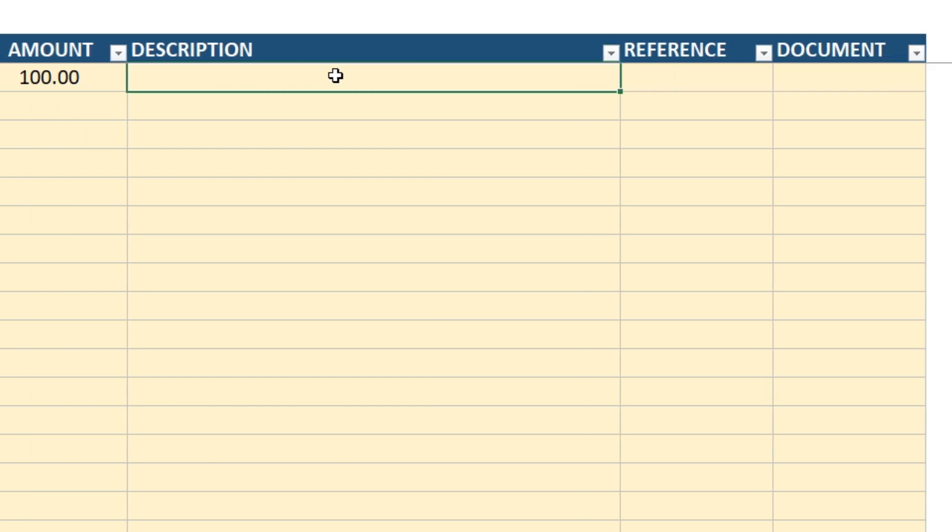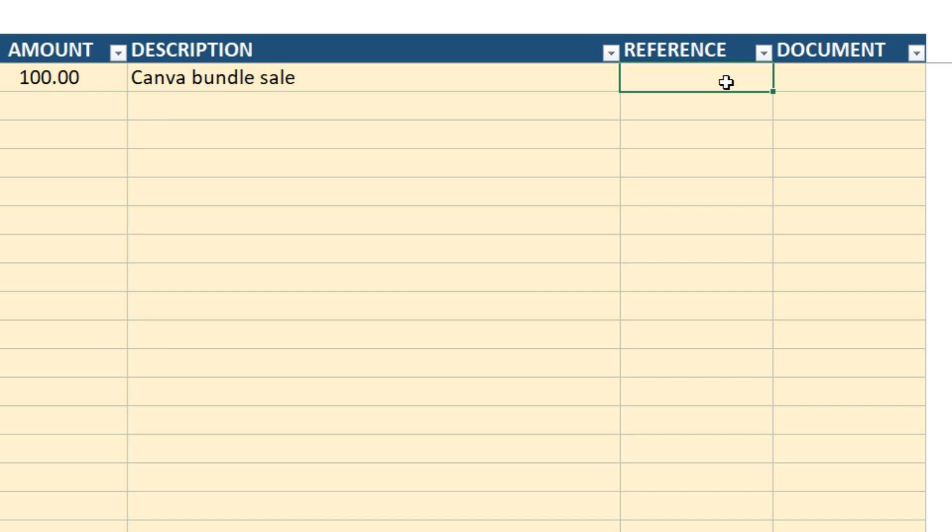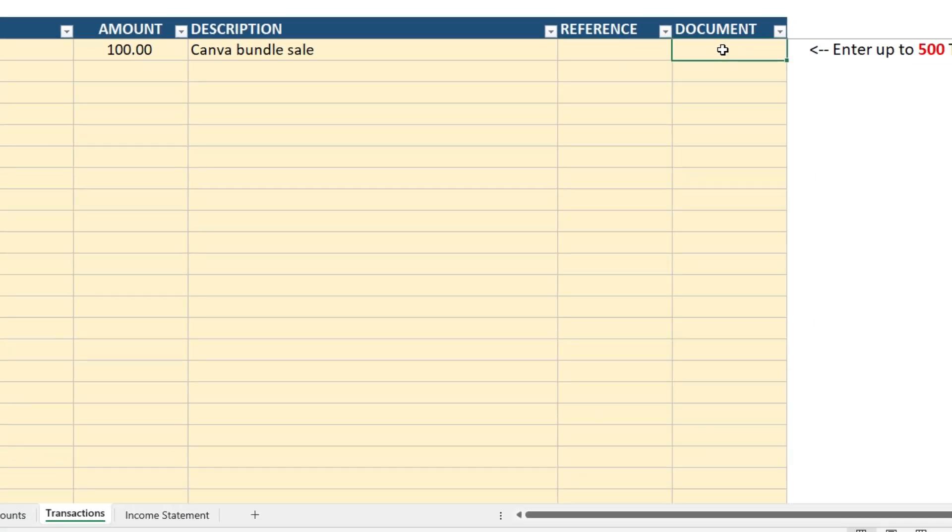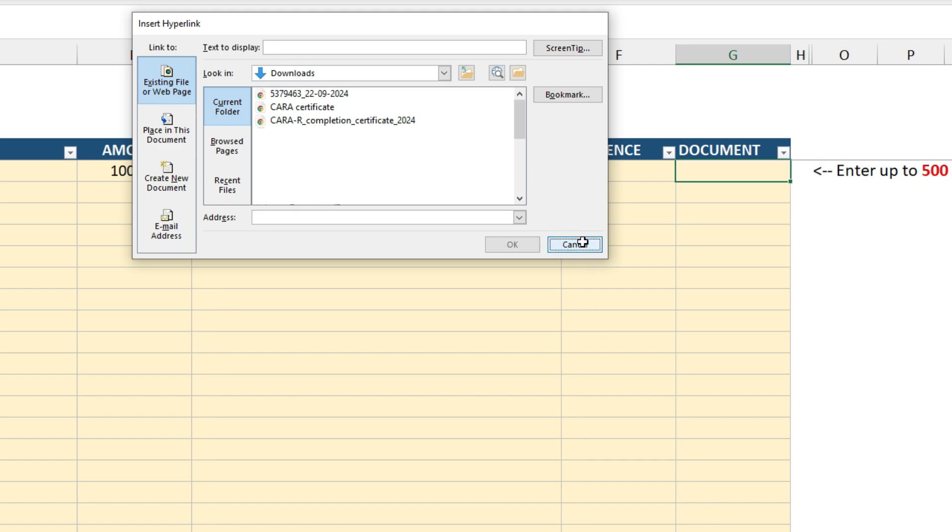There's an optional description. You don't have to fill this out if you don't want to. I'll just put a little description in there for the product. There's also a reference over here. So this is useful if, for example, you've got an invoice number, you can just type it in here. Again, this is optional. And then in the document column, if you want to hyperlink to a document that you've got saved, maybe on the cloud somewhere, you can just create the link right there.